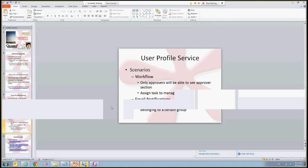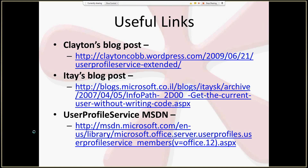Going back to the slides to wrap up — I have a bunch of useful links here. There are some great blog posts that Clayton and Ite have posted that I definitely recommend reading — very simple to understand and use. I'll include those with the deck, along with the MSDN article about all the operations in the user profile service. We'll send those out as materials after the presentation.